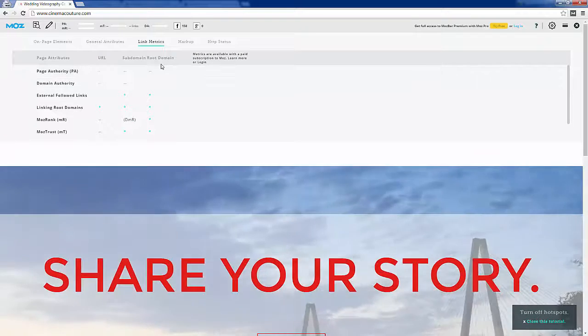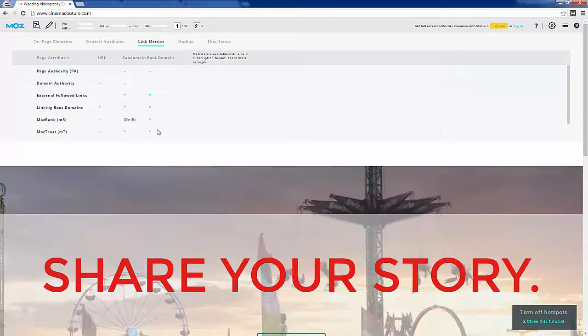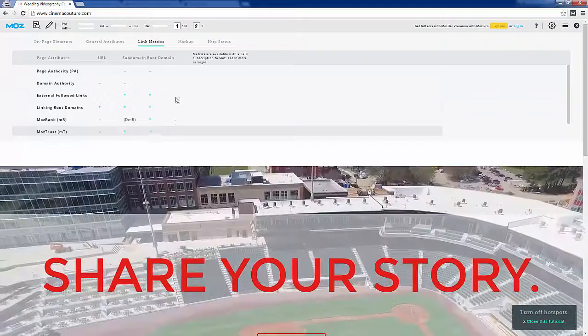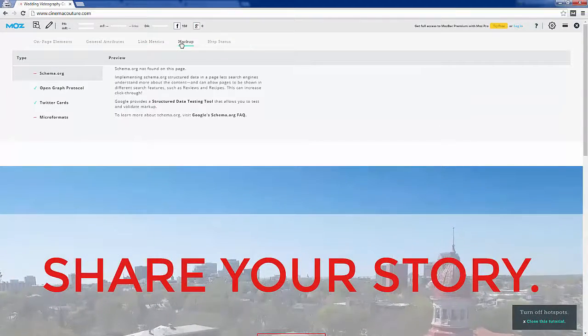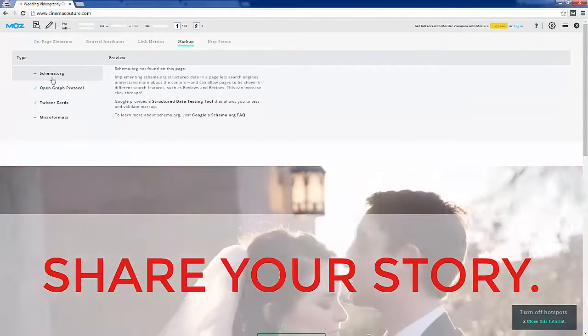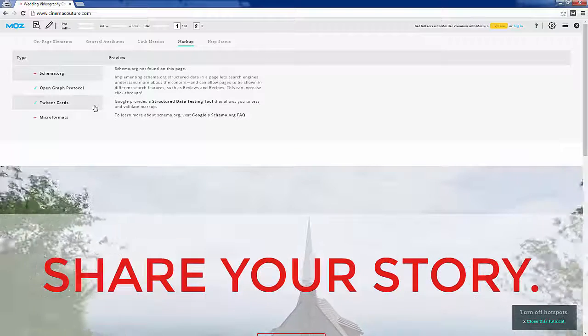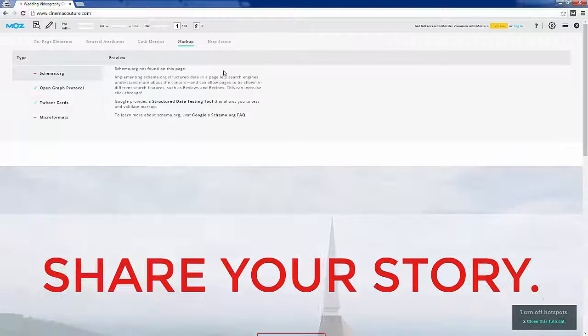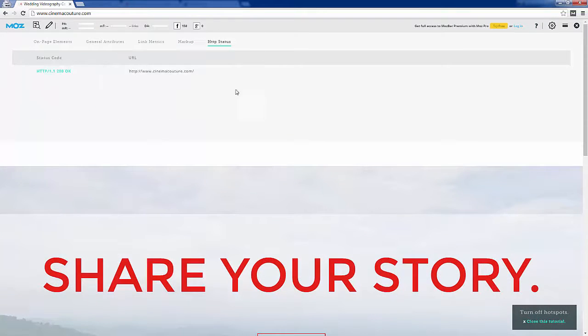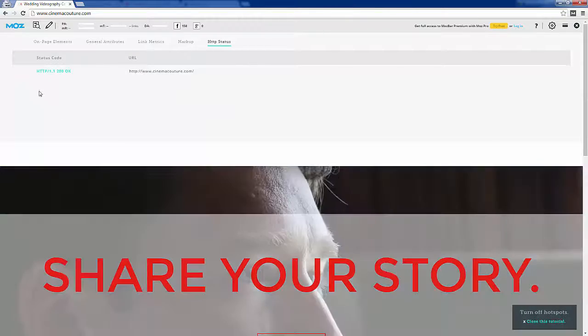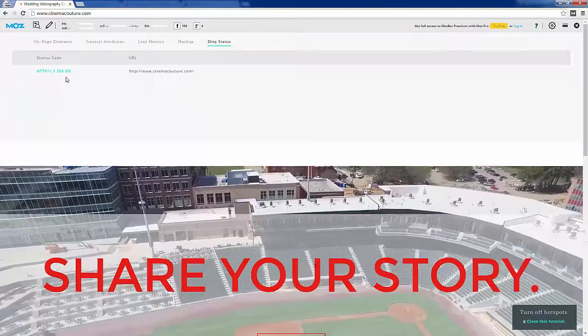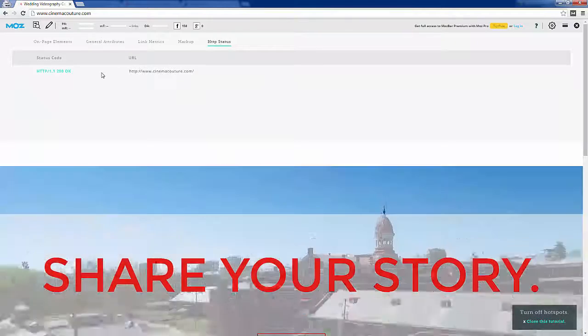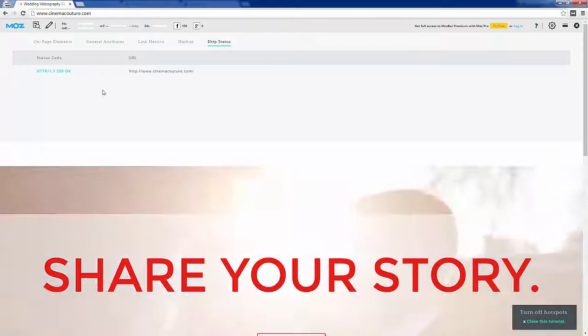There's a little bit of other information here and link metric information. For some reason these are not loading right now, but normally you'll be able to see domain authority and page authority. All of these are pro metrics. Markup tells you whether schema is set up correctly and open graph protocol and Twitter cards - these are more advanced things. Status codes will tell you whether you have 301 redirect or if there was 404.